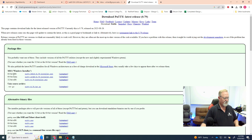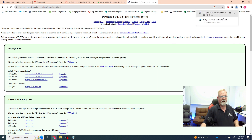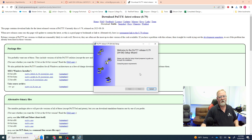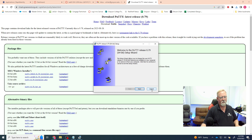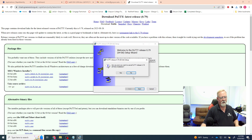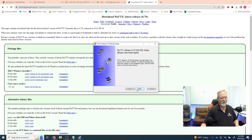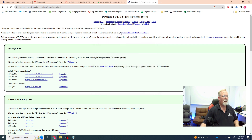The version we want is the x86 64-bit version for Windows. Download it, click on it, and it will run the installer. I've already installed this, so I don't need to continue, but you want to hit Next, Next, Next, and then Finish, taking all the defaults until it's complete.